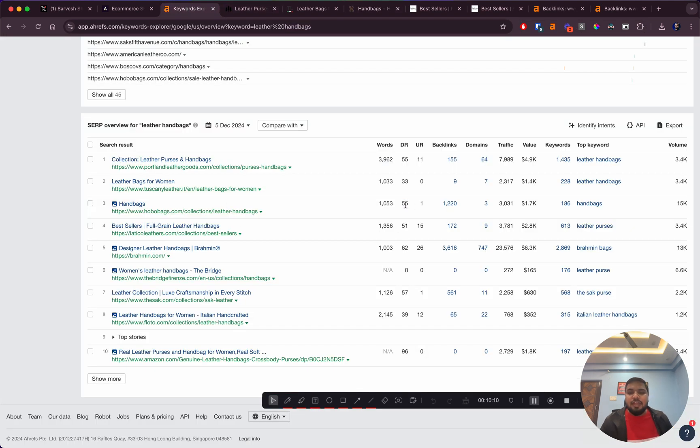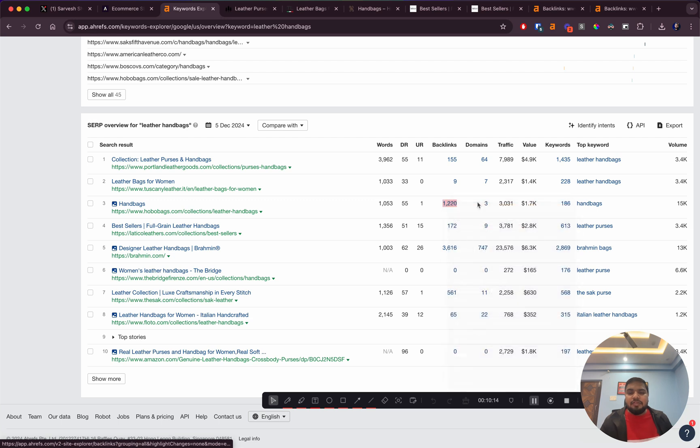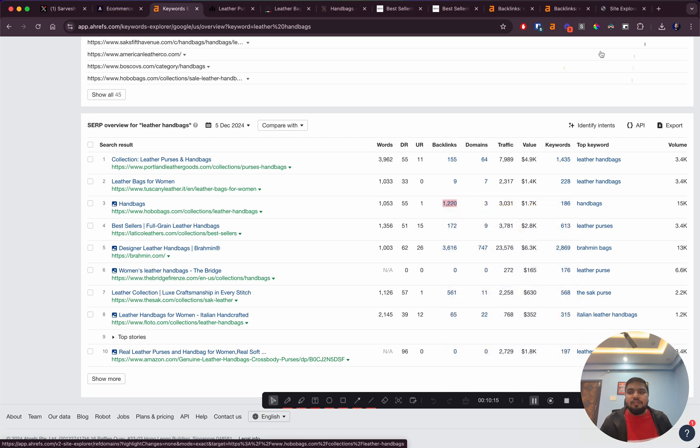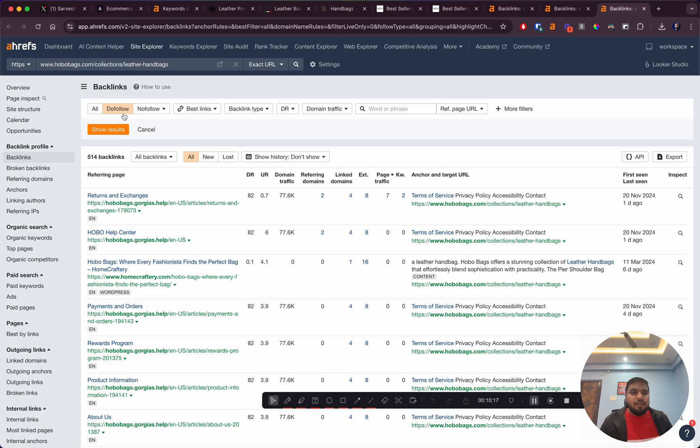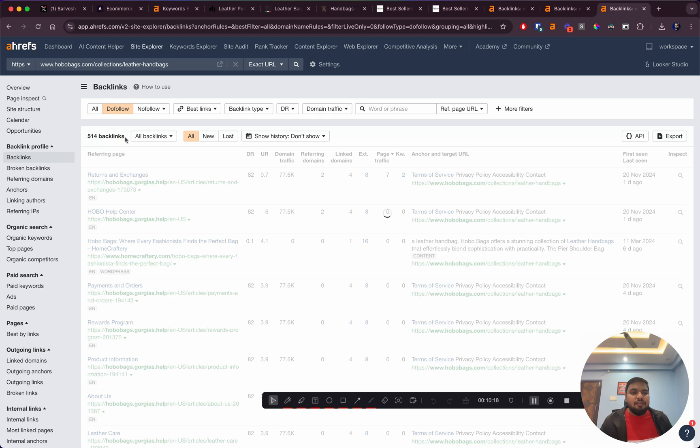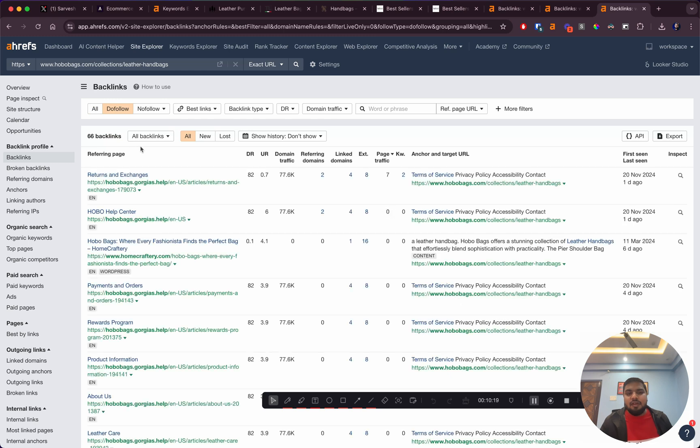I think they do have a decent DR, so pretty much because of the DR they're ranking right now. They don't have a lot of backlinks either, only three referring domains.